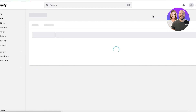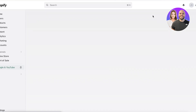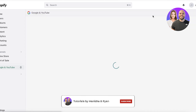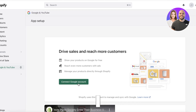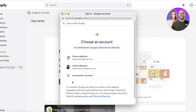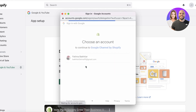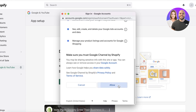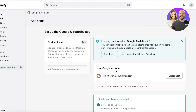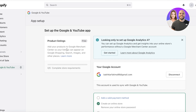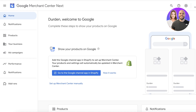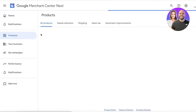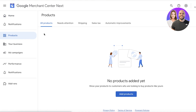I would recommend the other third-party applications over the official one simply because they have been around longer, but the official one also works fine. Once you have installed the application, click on Connect Google Account, choose the account you created your Merchant Center with, and click Allow. Once completed, you'll be able to see your product listings — that is the main purpose of Google Merchant Center.